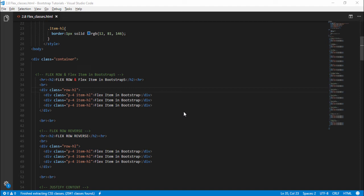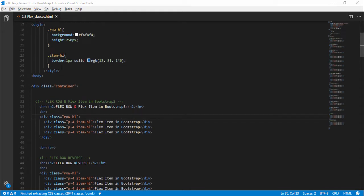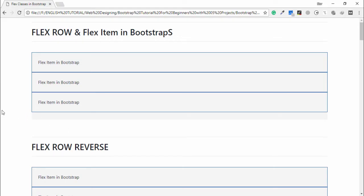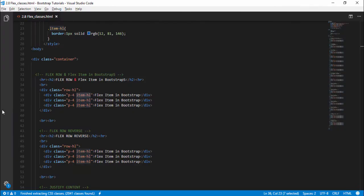Hello guys, welcome back. In the previous lecture we discussed all about grid alignment classes in Bootstrap. In this video I'm going to teach you flex classes in Bootstrap. I have used custom classes — I have included background color, height, and border. Each div has different classes like 'row-hls' and 'item-hl'. I have applied border color to display the border in the browser. I will use Bootstrap flex classes to check the flex system.